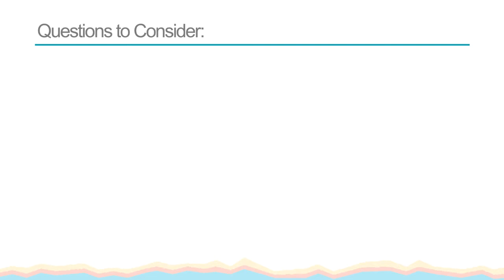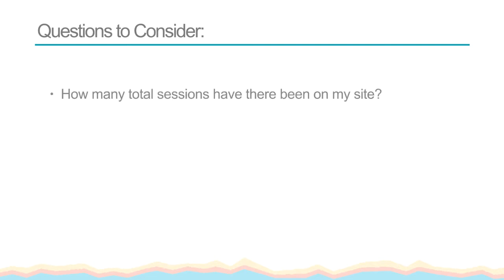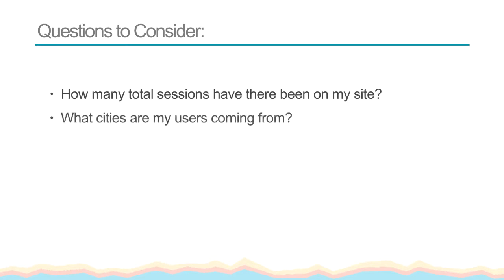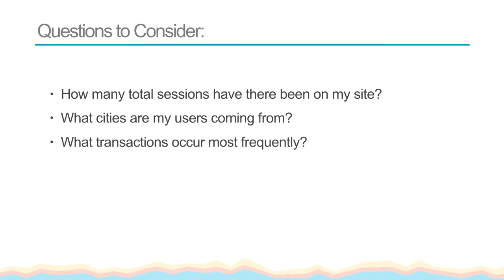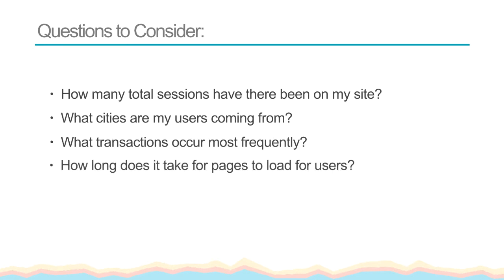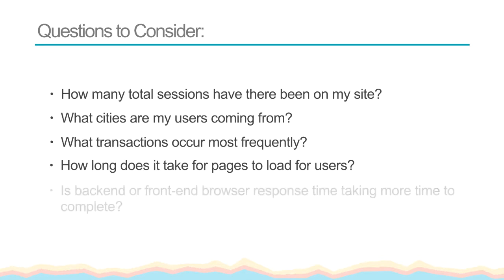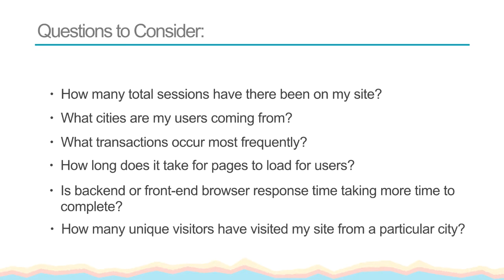For example, I want to know: How many total sessions have there been on my site? What city are my users coming from? What transactions occur most frequently? How long does it take for pages to load for users? Is back-end or front-end browser response time taking more time to complete? How many unique visitors did I get to my site from a particular city?